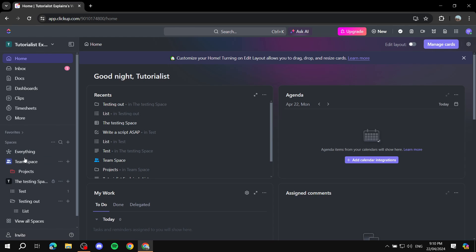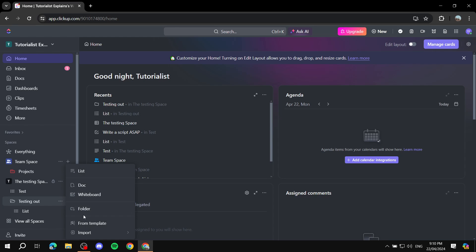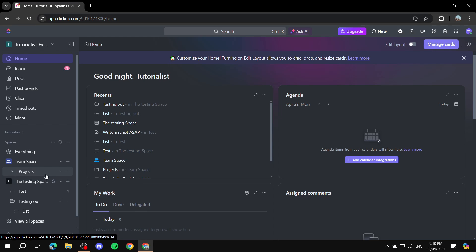Here we have the spaces, and if we just click on here we don't really find anything — we cannot easily create a sprint folder from here because we do not have it enabled yet. The first step is actually going to be enabling sprints on our spaces, and it's a very easy process.